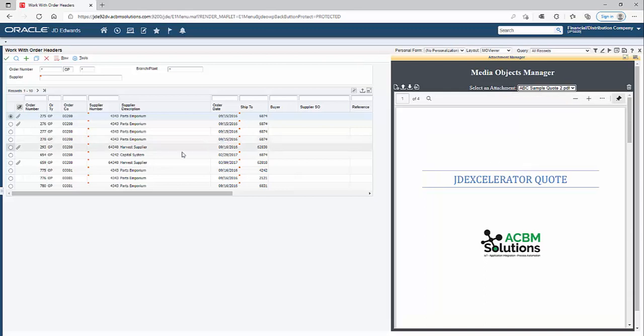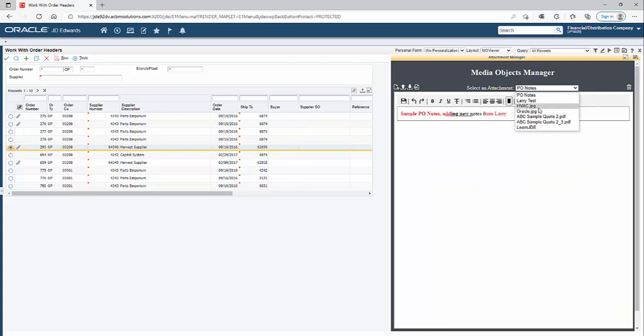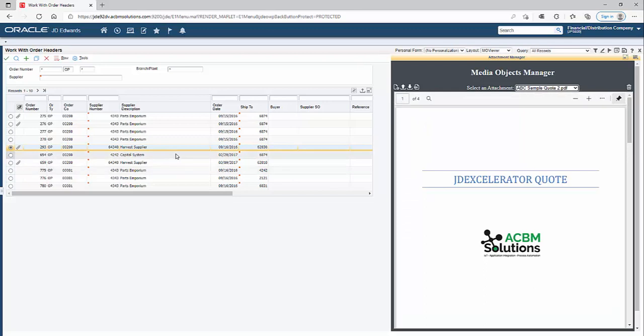If I switch to a different row, the list of attachments is dynamically reloaded based on that particular row that was selected.